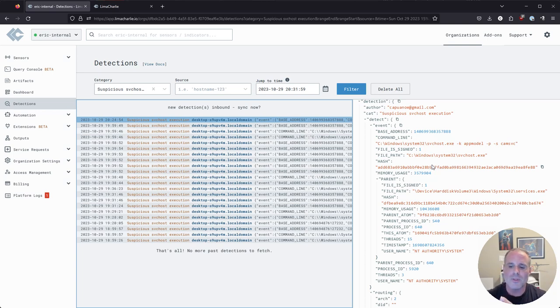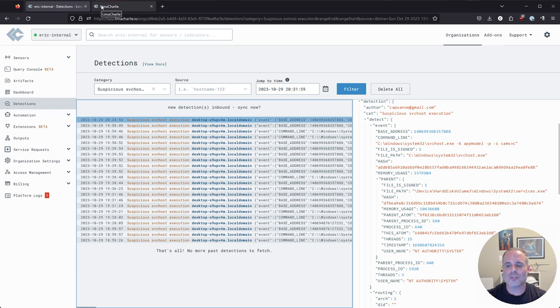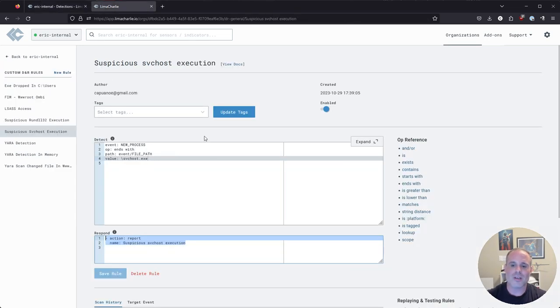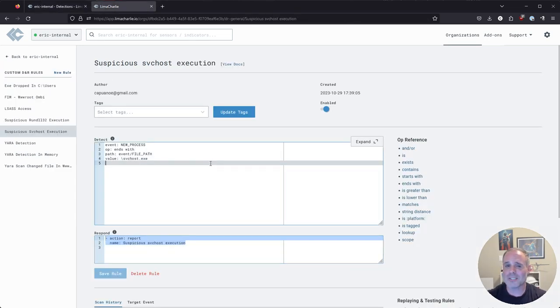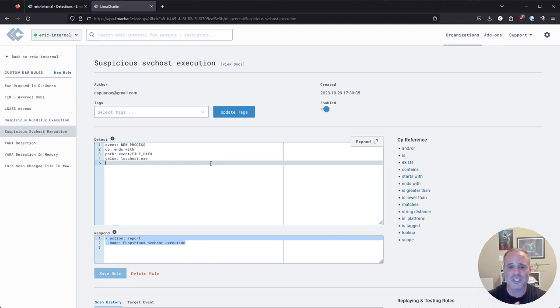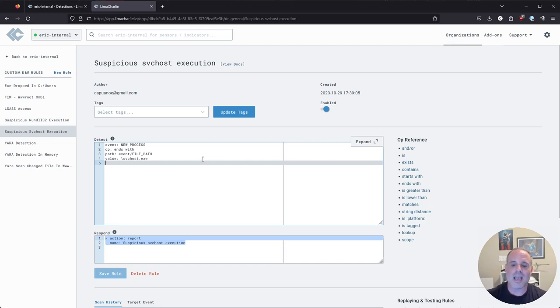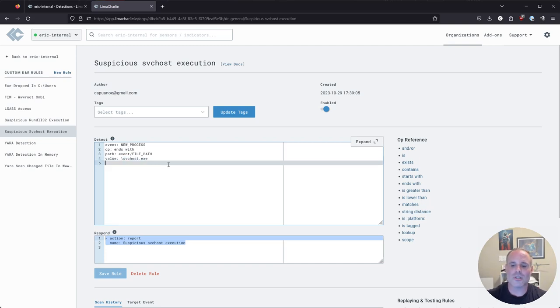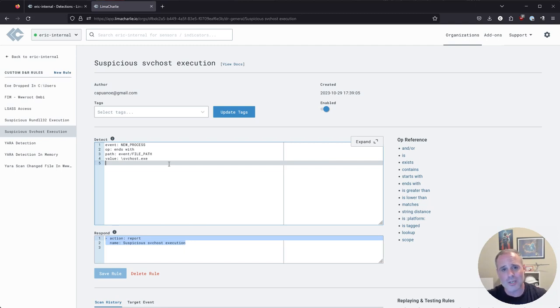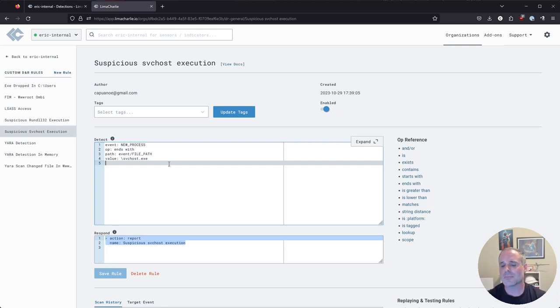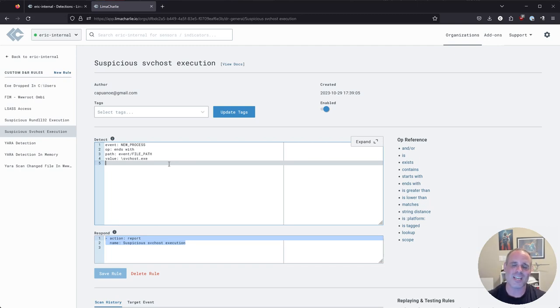So with this particular example, there's obviously two different ways that I could approach this. First being I should probably just make this rule better, the actual detection rule itself, make it a little bit more specific, not just looking for any SVC host execution. Maybe what I'd be looking for are SVC host executions in paths other than system 32, which is generally where we expect to see SVC host run from. So there's other things that I could do to just improve this detection rule.